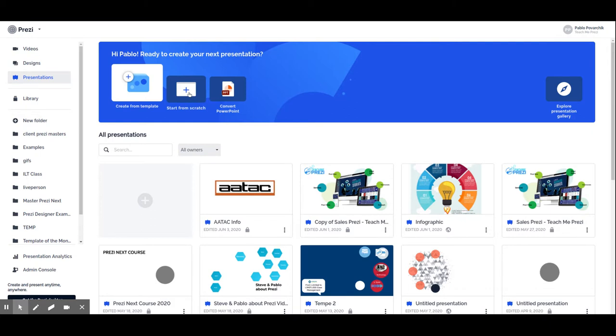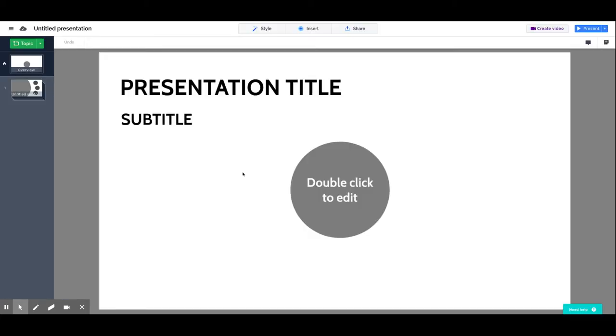For this particular lesson, we are going to click on start from scratch just so we can see the Prezi edit screen. So let's go there. Once we click on create a new Prezi or edit a Prezi, we enter the edit screen of Prezi.